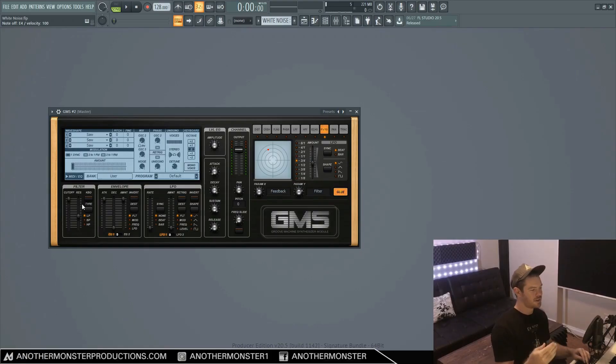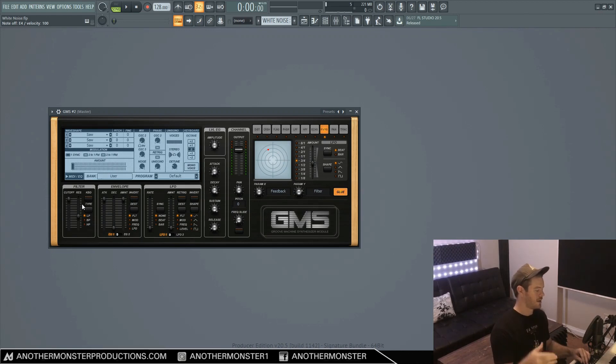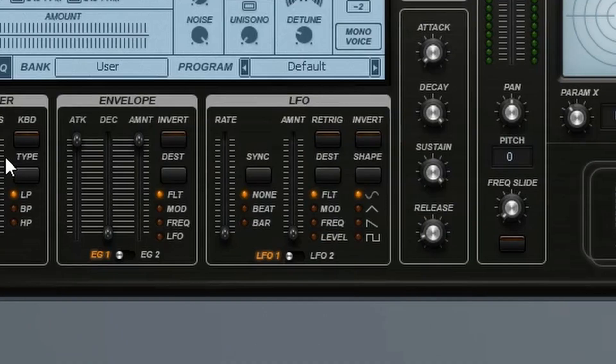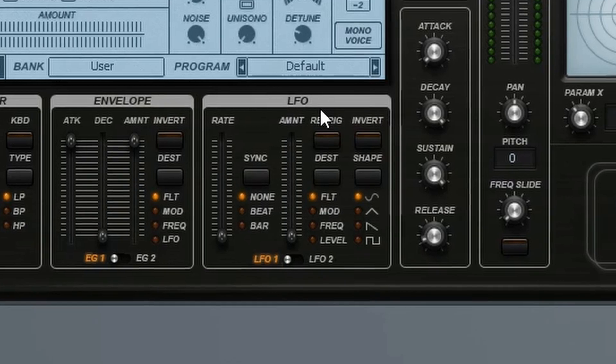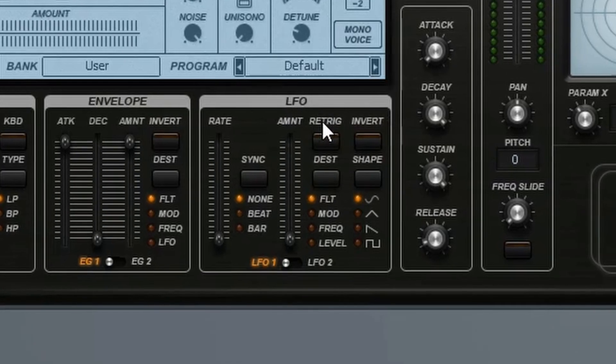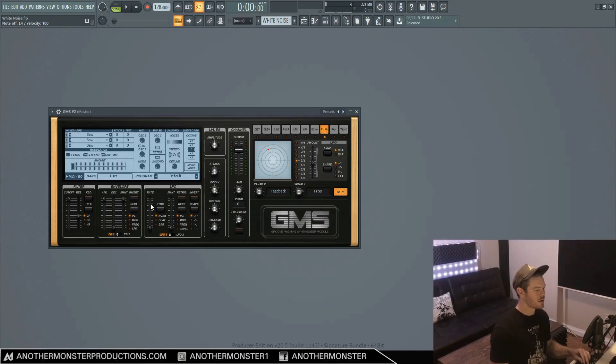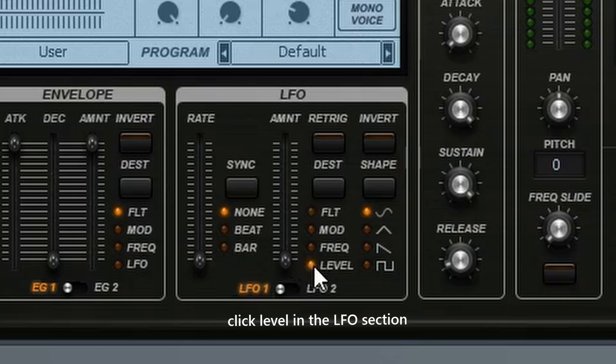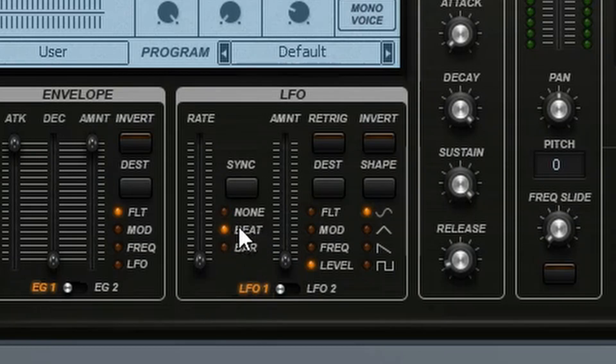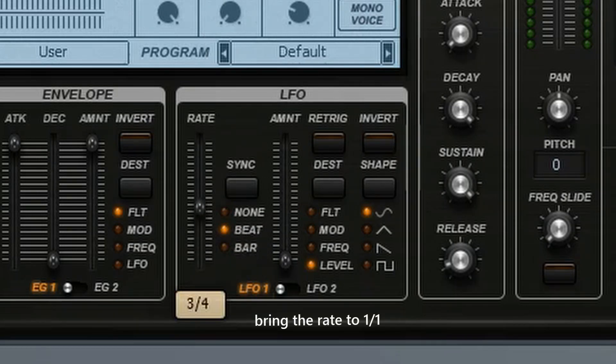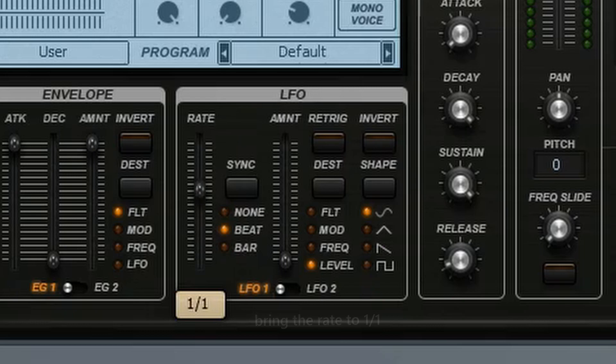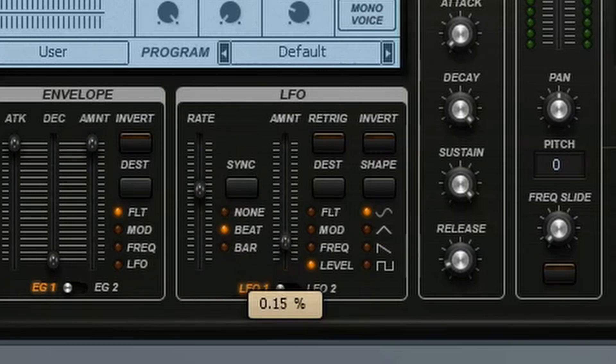And potentially we could just take this sound and bring it into our playlist and then automate it with some volume and kind of mess with it that way. But we can also just do it with the LFO inside the synth. So how we would do that is we would go ahead and click level, click beat, and this is going to link it to the tempo of the track. And then we'll just bring the rate up to, let's go one to one, and then start bringing the amount up.